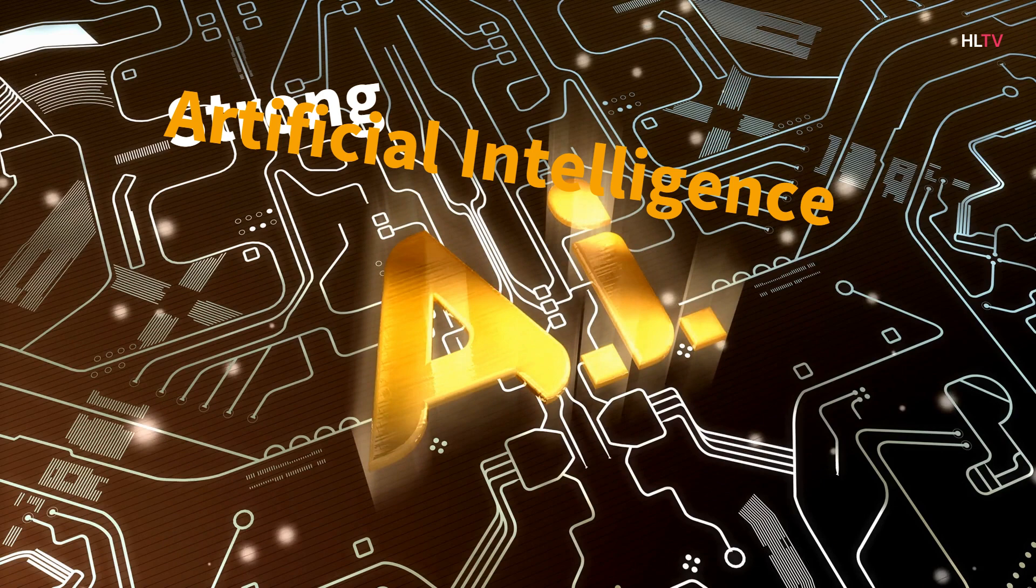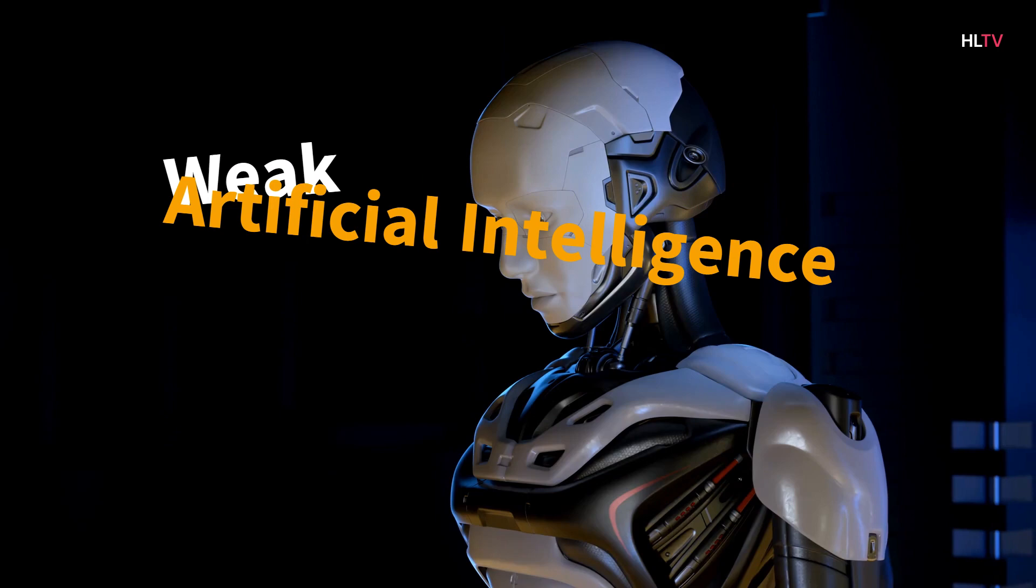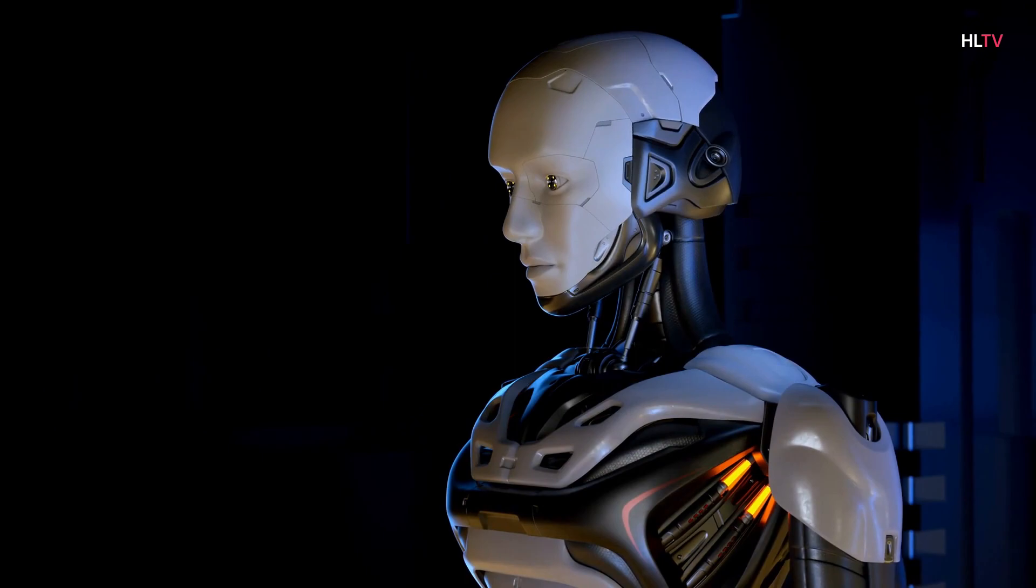This is the kind of AI you see in movies, like robots from Westworld and the character data from Star Trek: The Next Generation. This type of AI doesn't really exist yet.